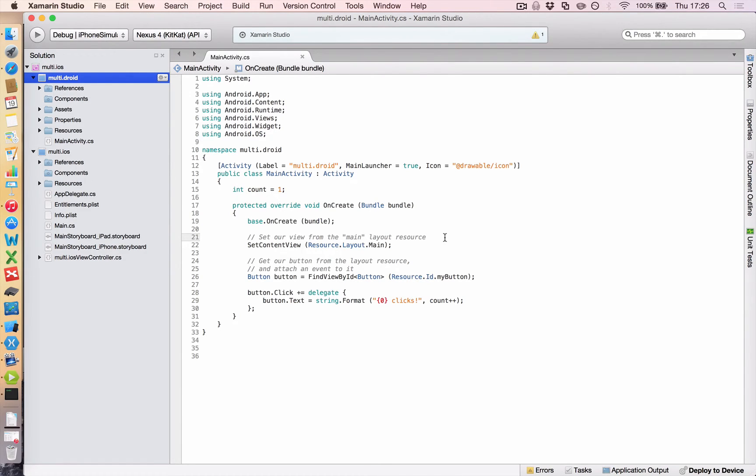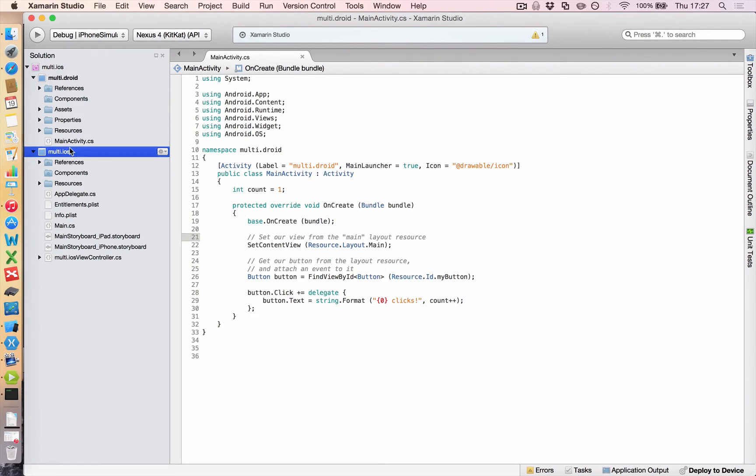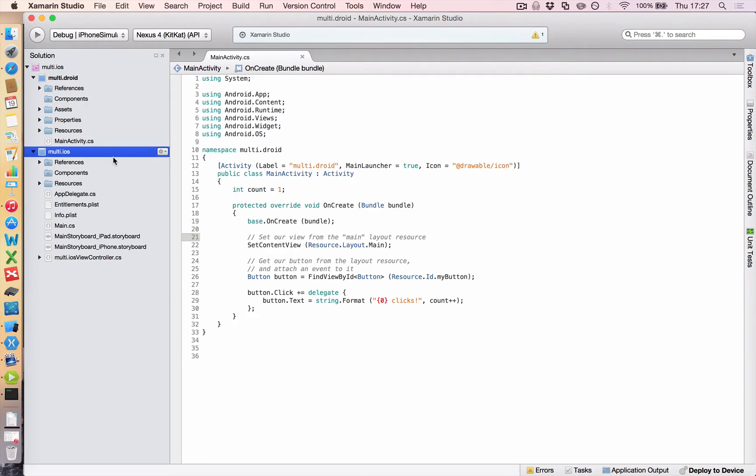We're not going to look at those. We're going to look at a shared project. Now a shared project is one where you can put all of your code in and you can access it from this multi.droid and multi.ios. And within that shared code, you can say, if you're targeting iOS, then run this code. If you're targeting Android, then run this code. So you can start to separate these blocks, but still have it shared between your projects.